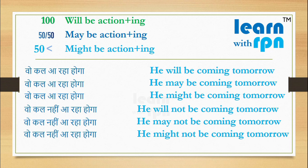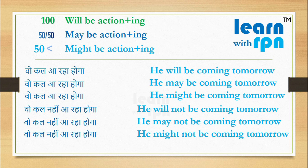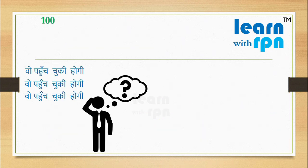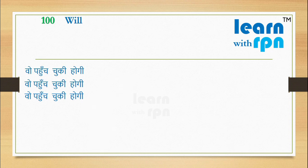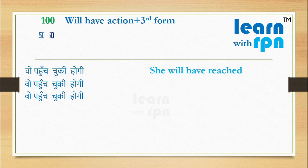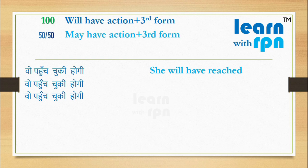I am telling one more situation here. Kayi baar hum anumaan lagate hain, ki koi action complete ho chuka hoga. For example, vo pahunch chuki hogi. If you are 100% sure, please use will have action plus third form. And say, she will have reached. If there is 50-50 chance, please use may have action plus third form. Here you can say, she may have reached.